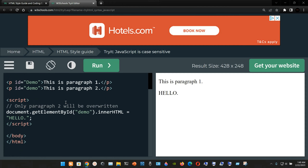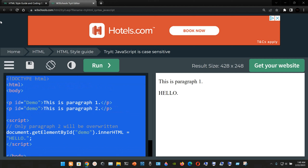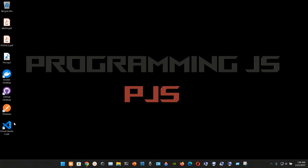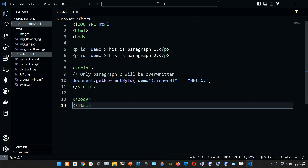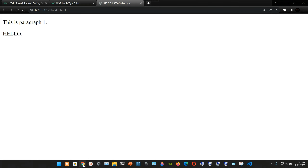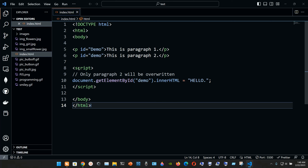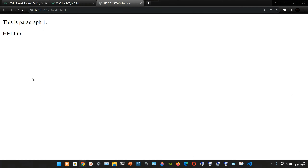We can grab this example and open it in Visual Studio Code. We go to our index.html file and open it. Inside the script element on line 10, we have document.getElementById passing the ID from line 6 with a lowercase d.